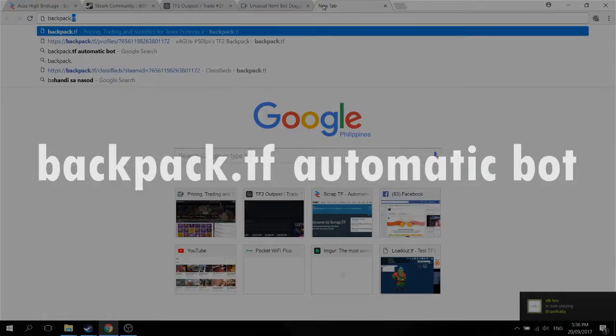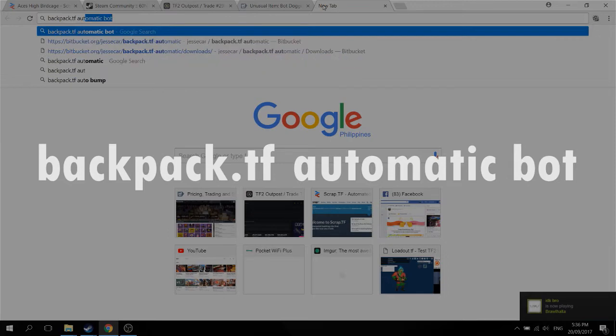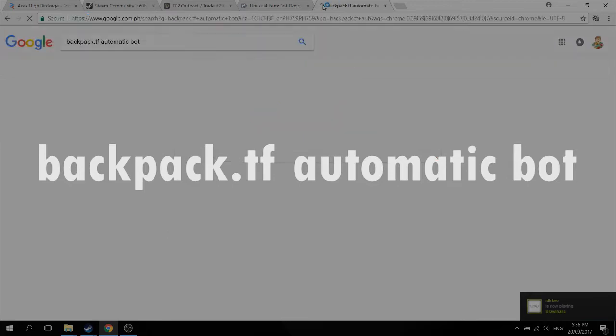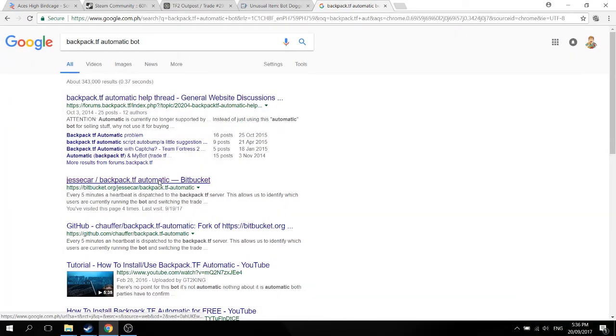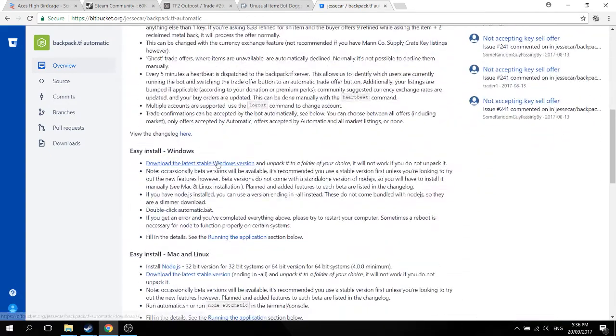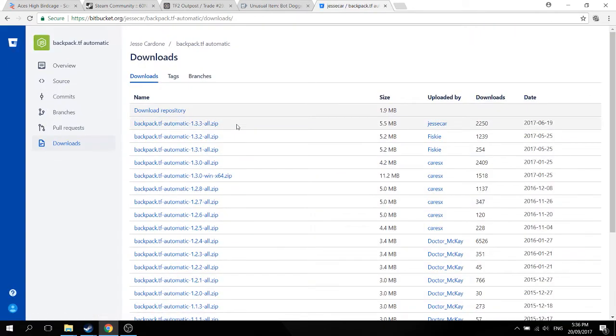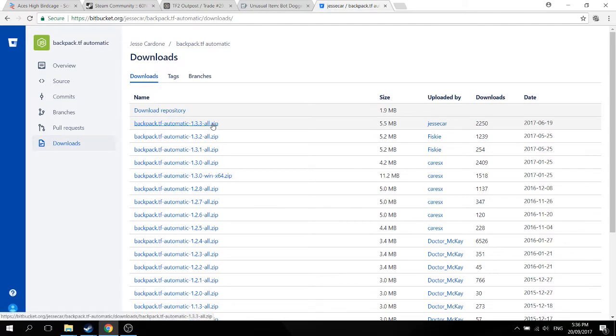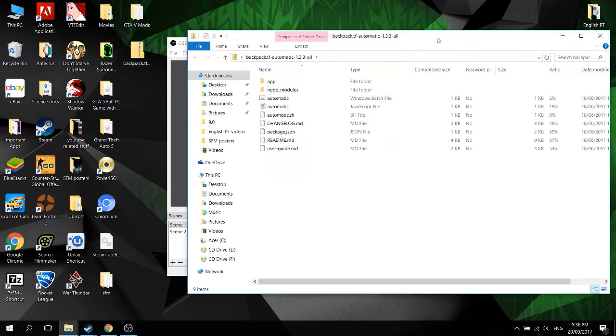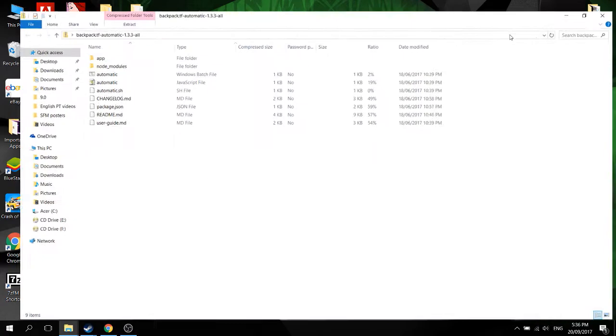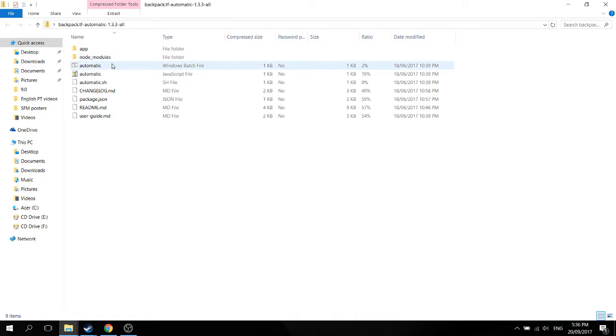The first bot we will be looking at is the Backpack.TF automatic bot. This bot is made by Srabwin and has been updated since by other coders, the latest one being Jessica's. So you just download the latest one, then once you're finished downloading that, extract it and you'll end up with these files and folders.